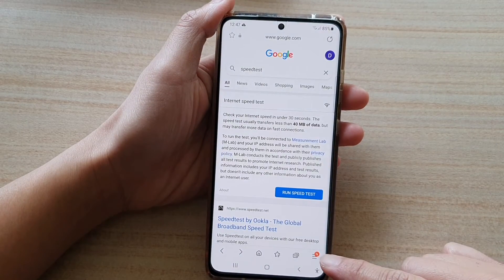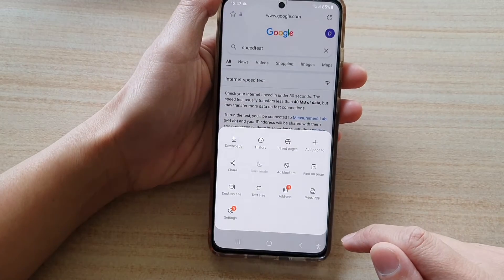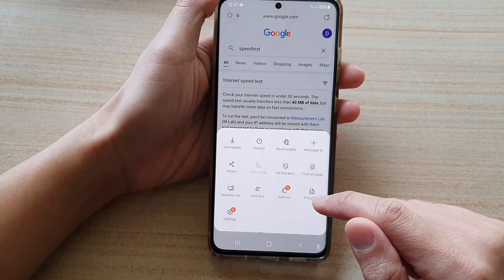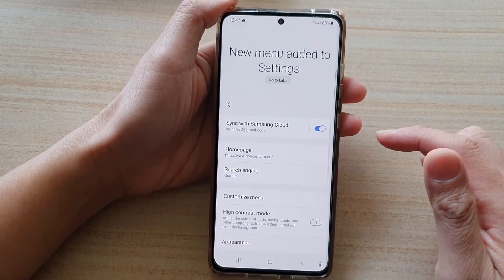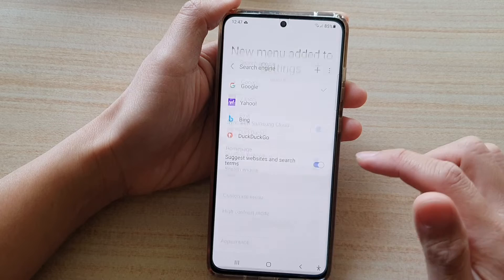Then tap on the menu key down here, and from the pop-up, you want to tap on Settings. In Settings, tap on Search Engine.